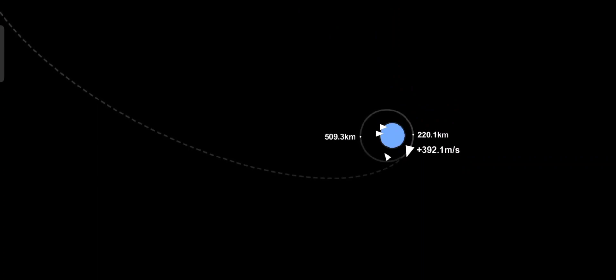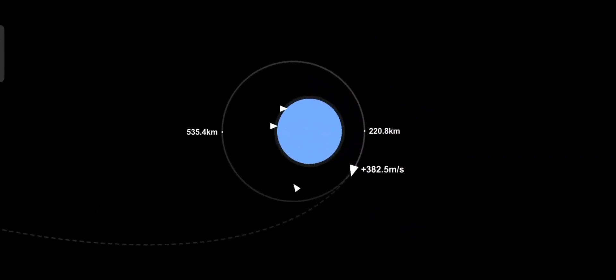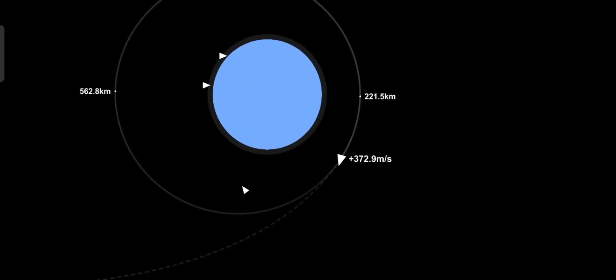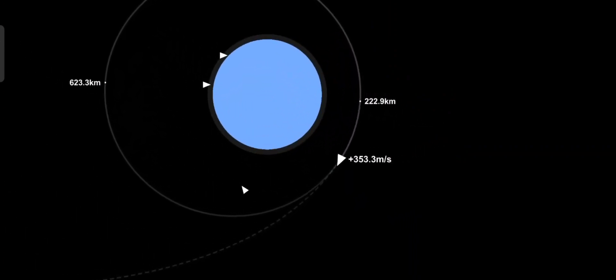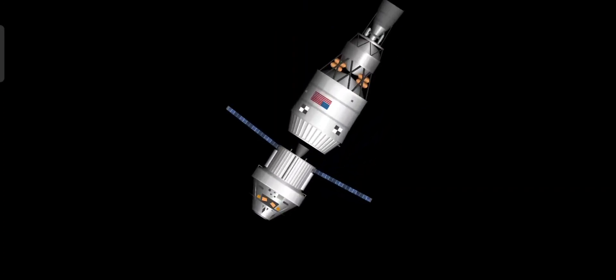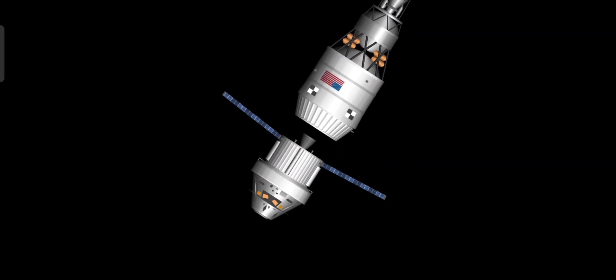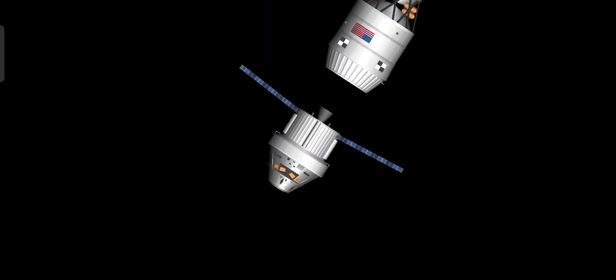Following TLI, Orion is committed to a lunar trajectory just one and a half hours after launch. Once complete, the spacecraft adapter will remain with the interim cryogenic propulsion stage and they will separate from Orion.